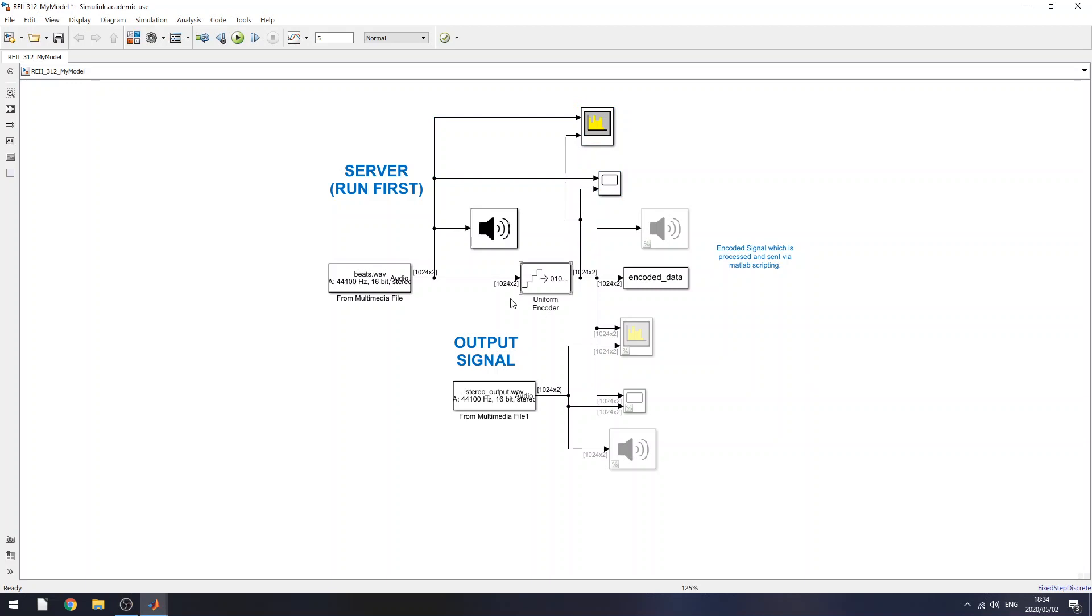So basically, with my Simulink model, I start with a stereo music file. So it's 16-bit floats, and it's stereo, so there's two channels that I need to consider. I think they're pretty much identical channels, though.